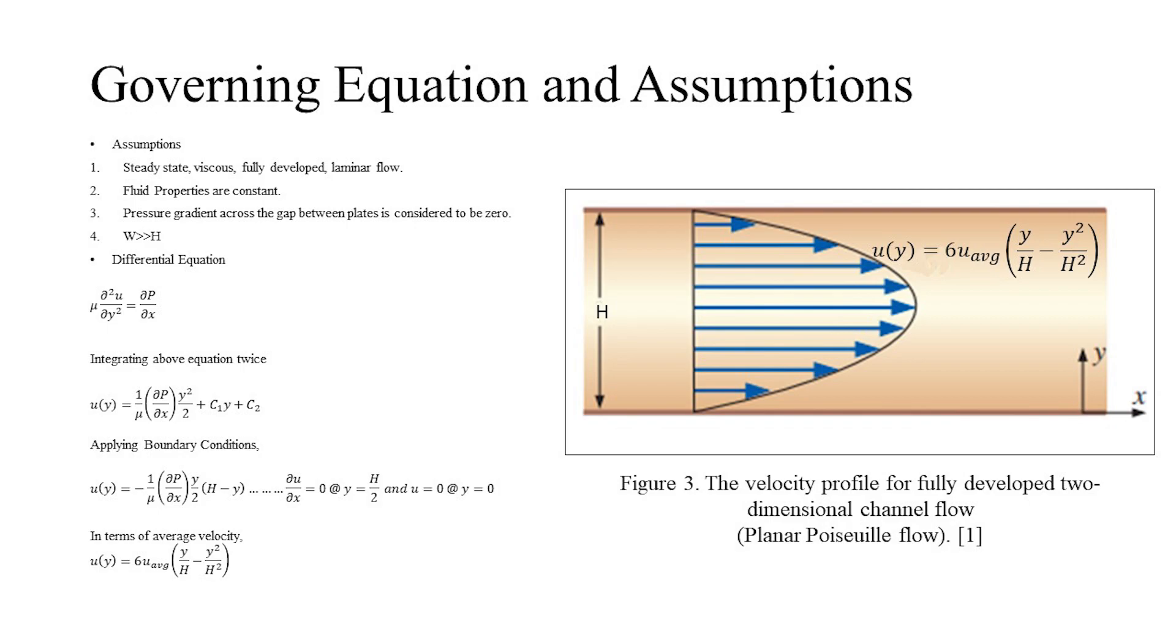Similar to laminar flow through the pipe, we have assumed the flow to be steady, viscous, fully developed laminar, and with its properties being constant. Additionally, the pressure gradient across the gap between plates is considered to be zero, and as mentioned previously, the width of the plates is more than the distance between the plates.